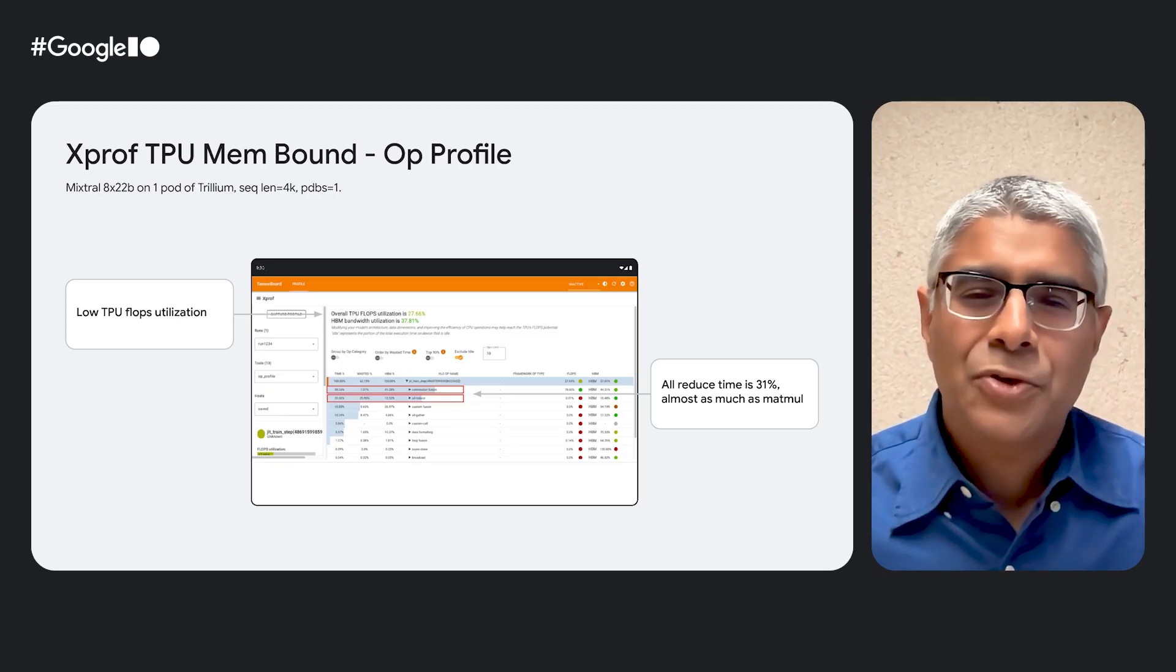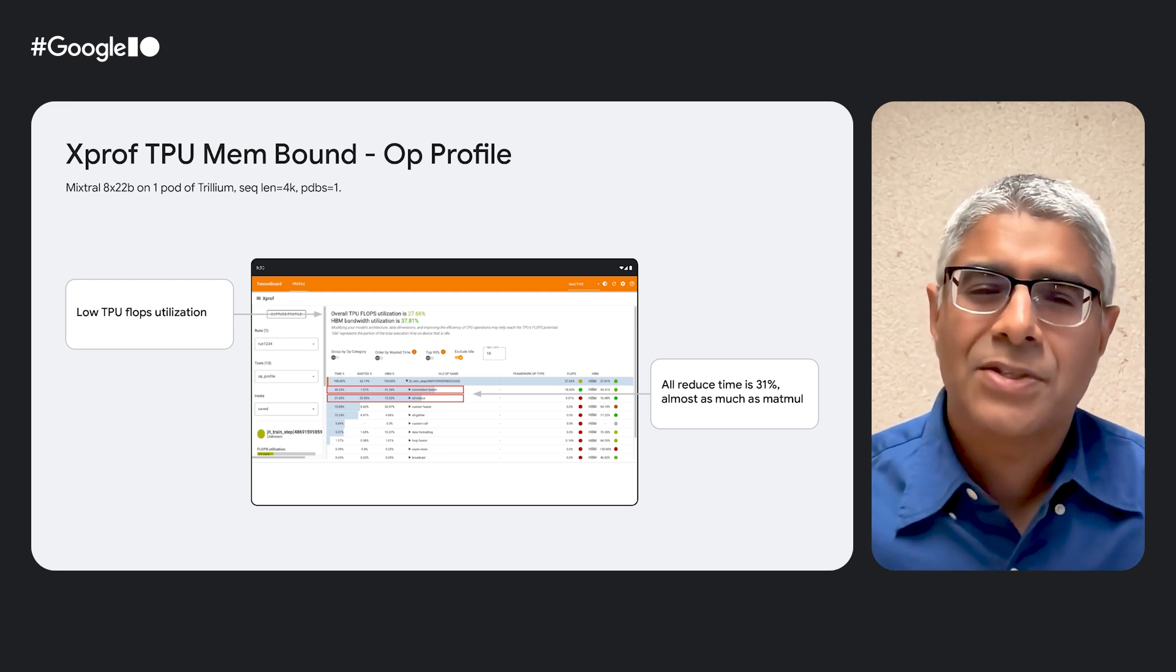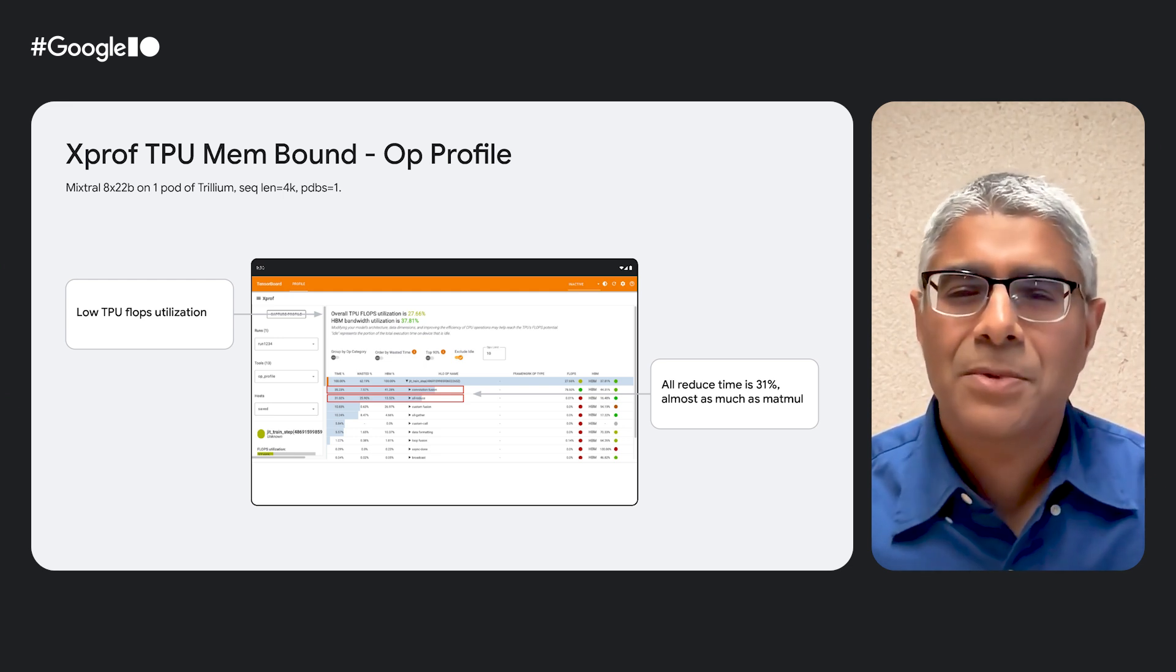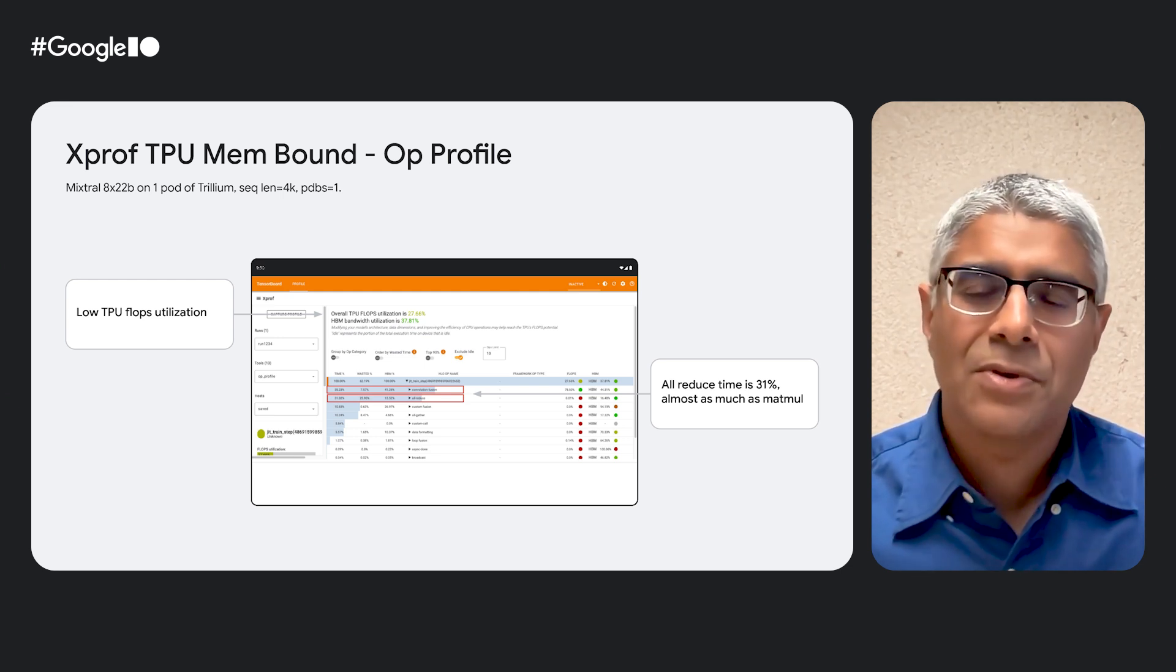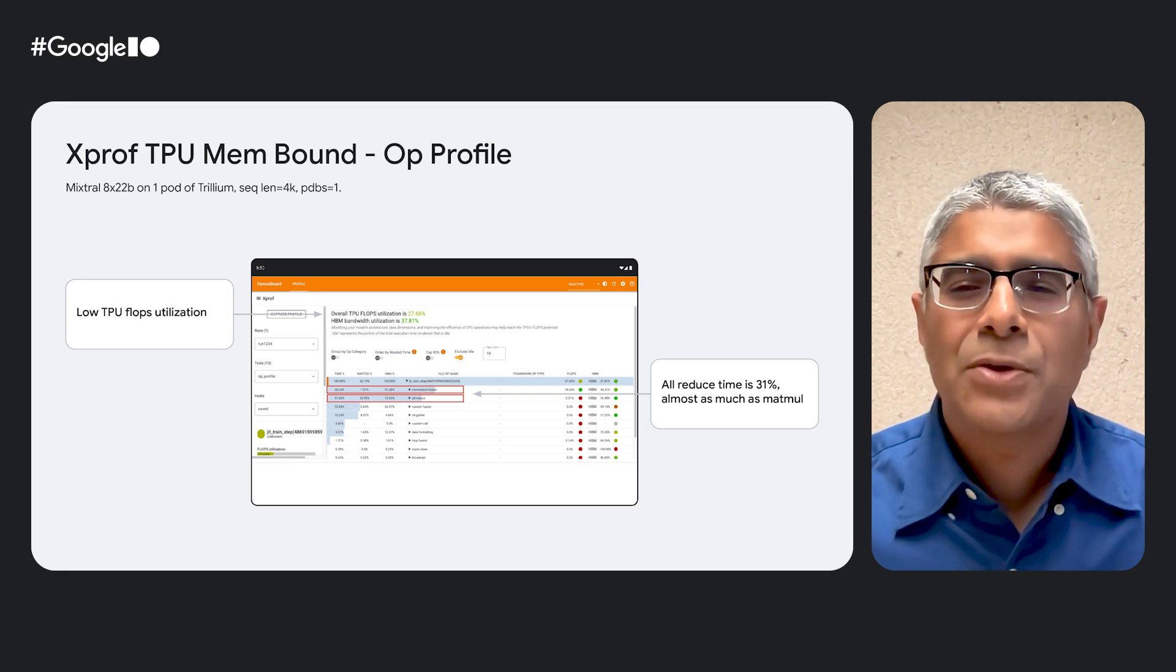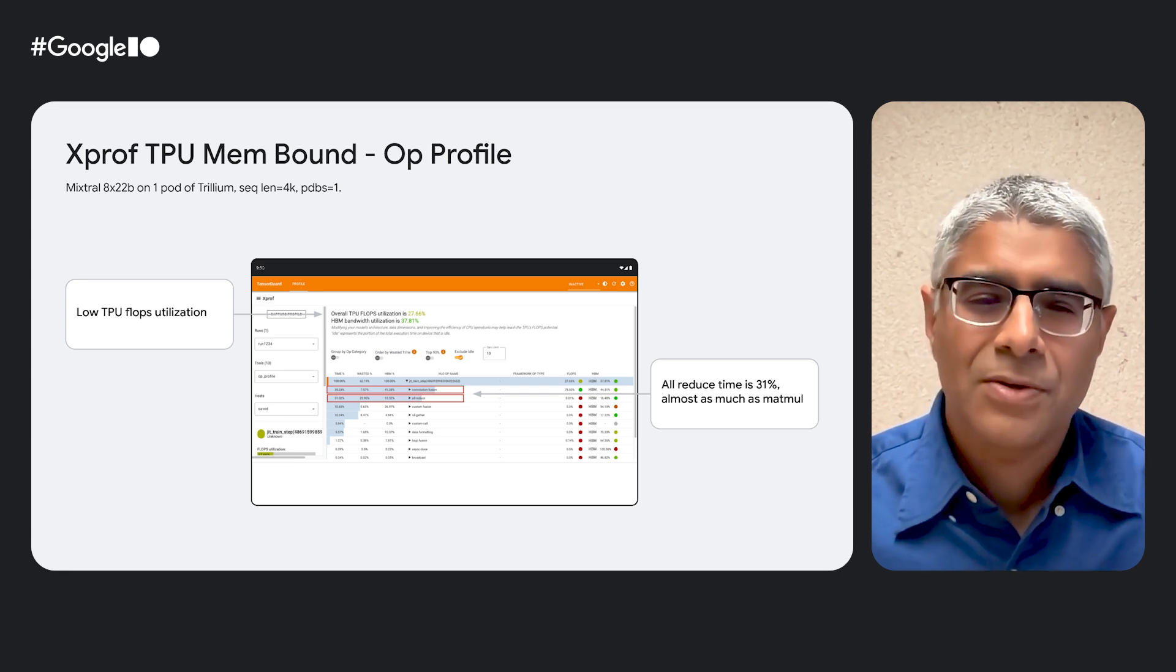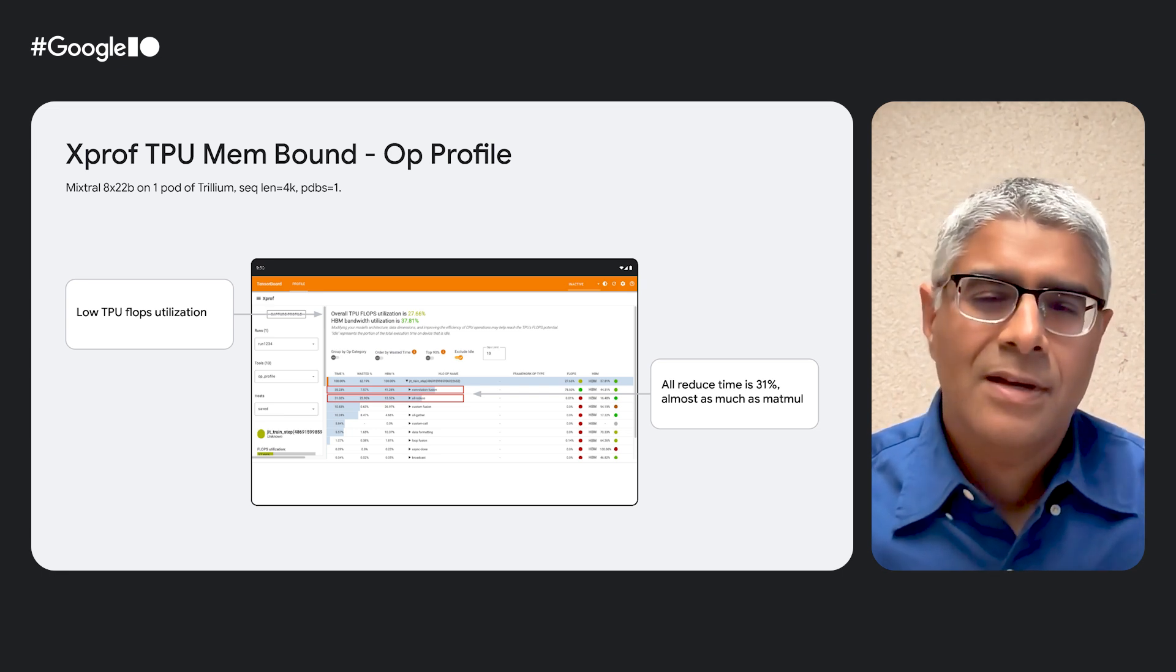Thanks a lot, Hira. I hope you all enjoyed Hira's colorful tour of our newly updated XProf tool. Now for some more fun and real examples. I will now show you some real performance optimization scenarios for MaxText workloads on both TPU and GPU, and how we use XProf to optimize these workloads. The first scenario is a Mixtral 8 by 22B MOE model with sequence length 4k and per device batch size of 1, running on one pod of Trillium, which is 256 TPU chips.